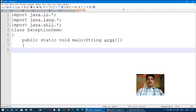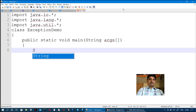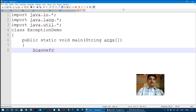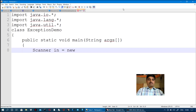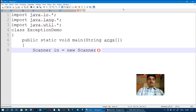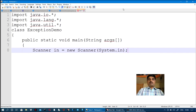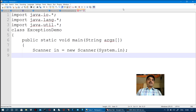In this case we have variables. We declare Scanner in — Scanner is the class, and 'in' is the object. We create the Scanner object. This is the Scanner class, available in the utility package. Using that object we can read input values from the keyboard.